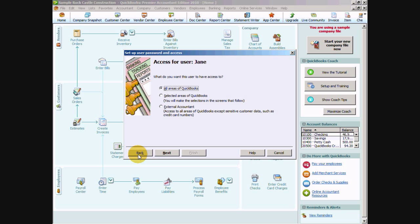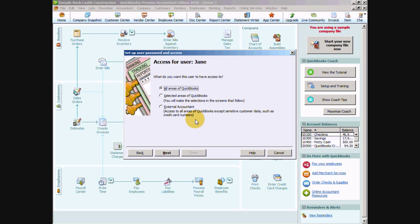Let's go ahead and click the back button and we're going to talk about the other types of user access that we can have. The external accountant access is pretty much the same as all areas of QuickBooks access except for the fact that they can't see sensitive customer data such as credit cards. So if you're using the QuickBooks merchant services and you're storing credit card numbers for recurring charges, your external accountant cannot access that information. So that information is safeguarded.